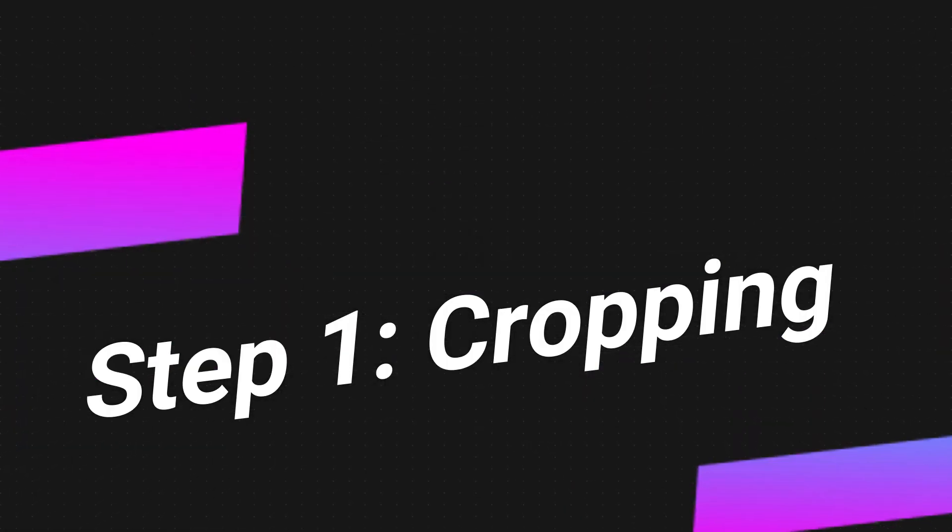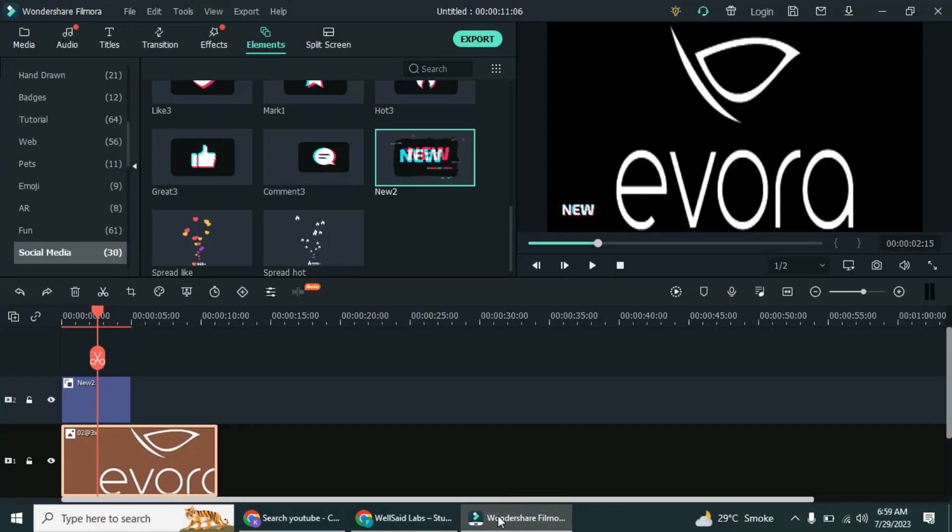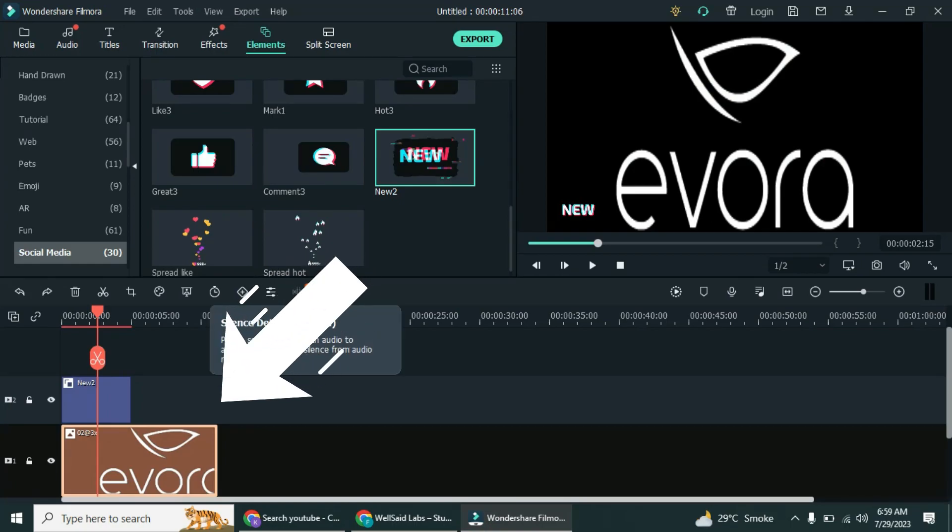Step 1. Cropping. Our first method involves a simple trick using cropping. Here's how it works. First, open your Filmora project and make sure the watermark is visible in the corner.